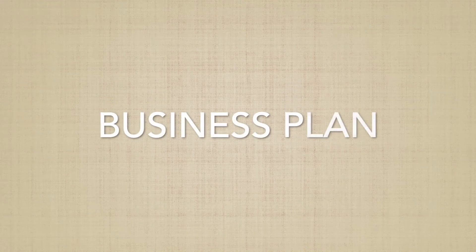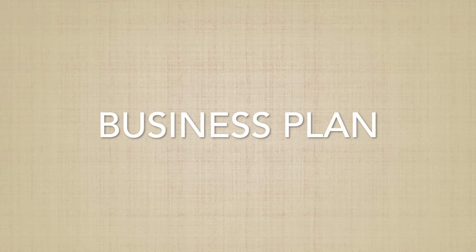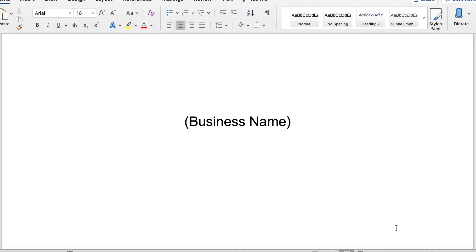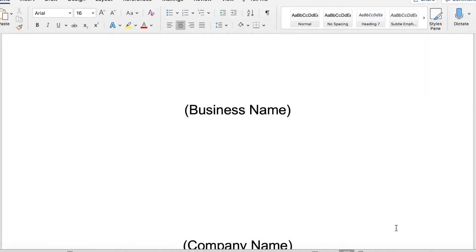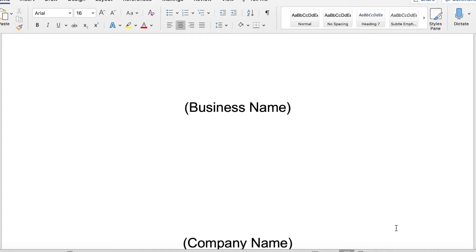For this next video, I want to walk you through creating your business plan. This is by no means something that you have to follow.